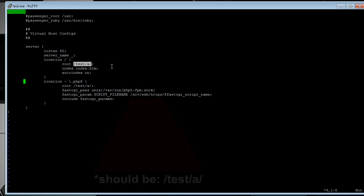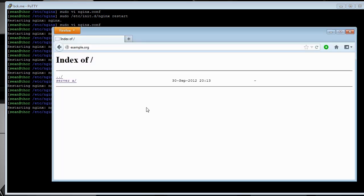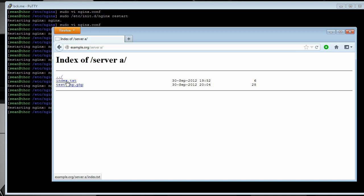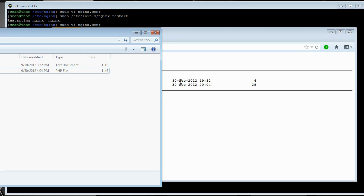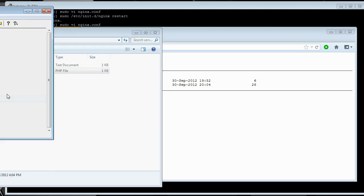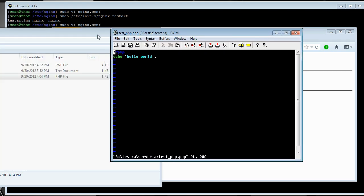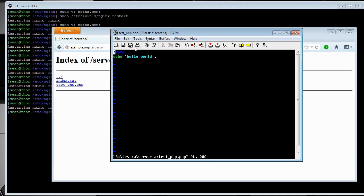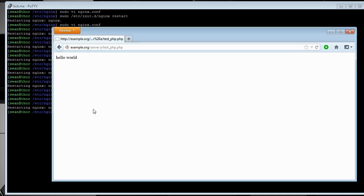And you should be all set to run PHP at this point. So, here, server A, I've added a PHP file. And what it does is just prints hello world to the webpage. And you can see here it works.